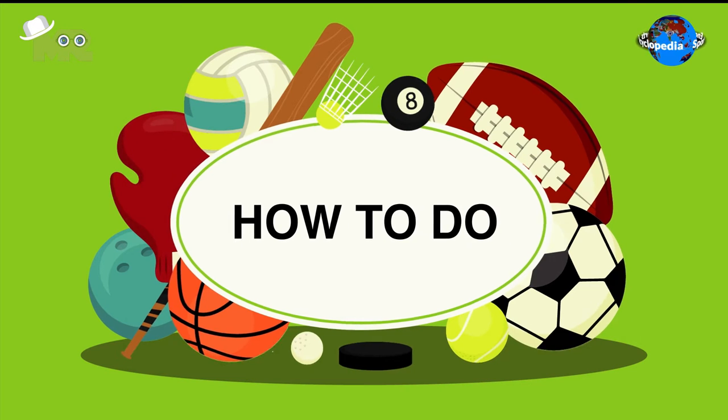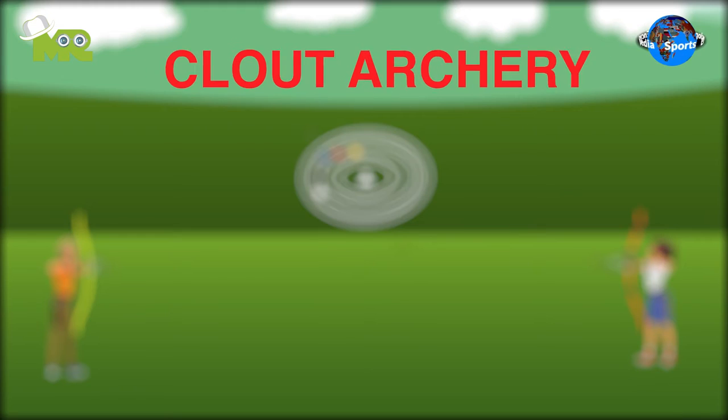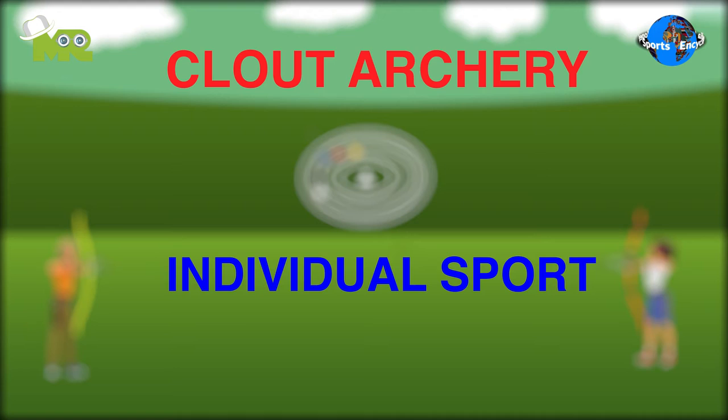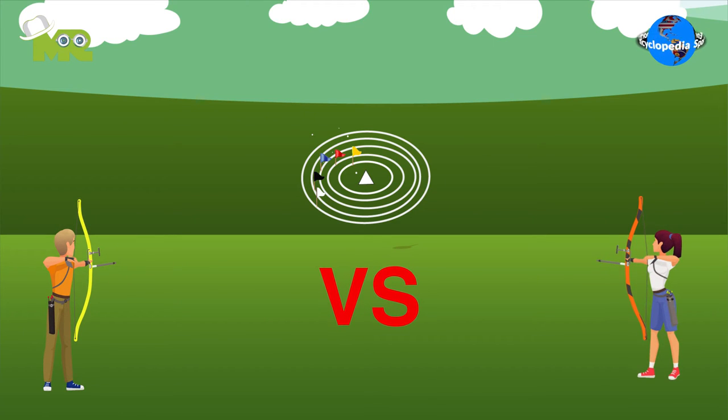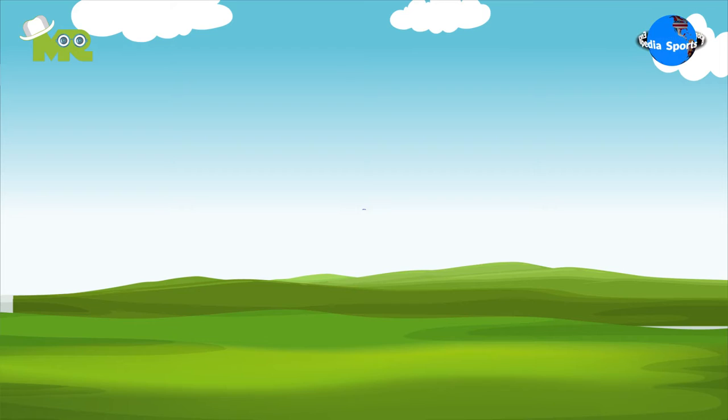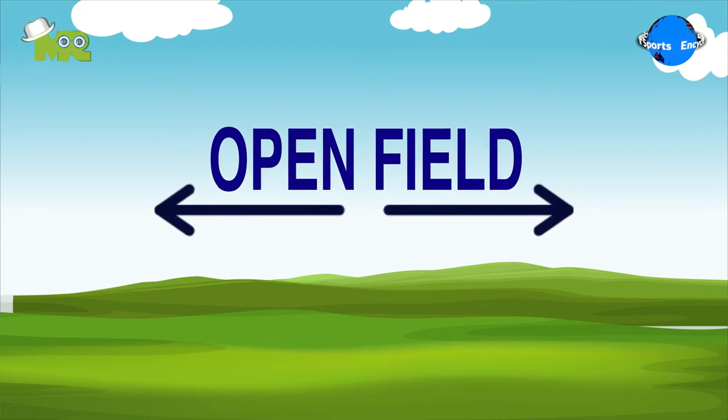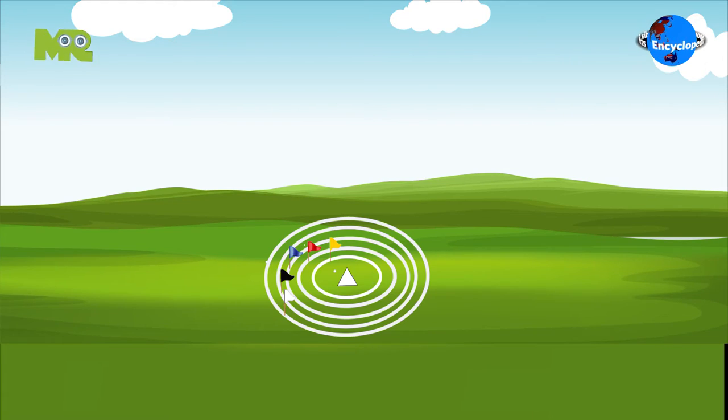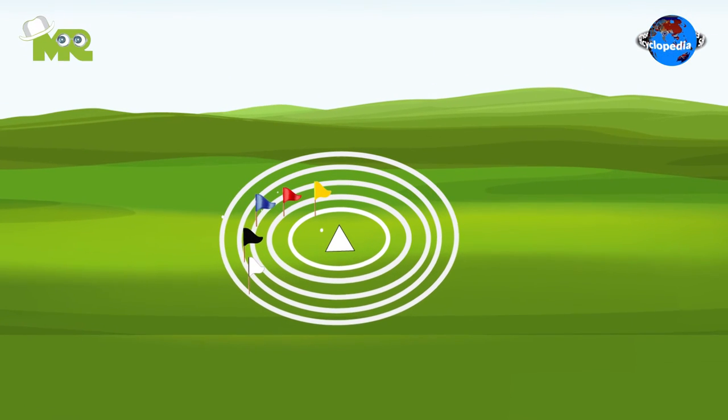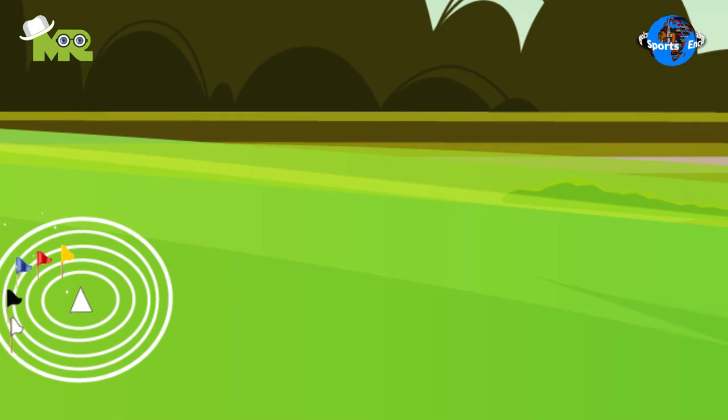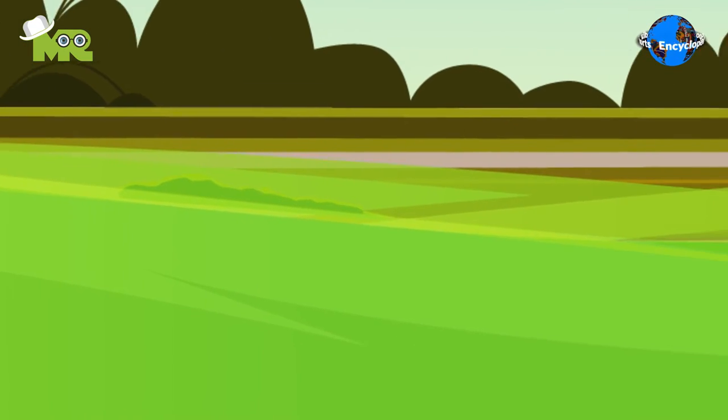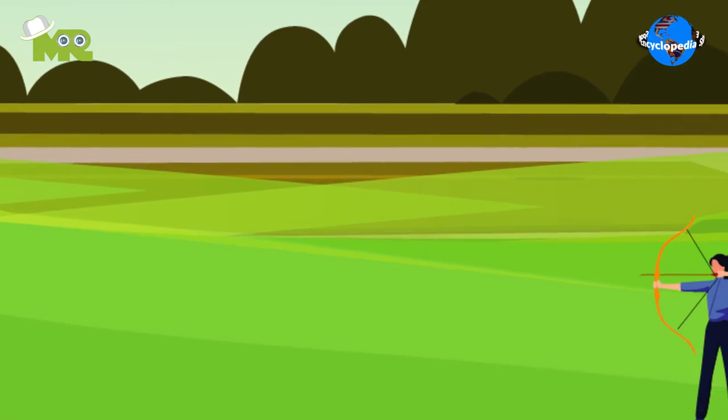How to do Clout Archery. Clout Archery is an individual sport where players compete against each other. The match takes place in an open field. There are scoring zones marked on the ground. Players are required to shoot from extensively long distances.